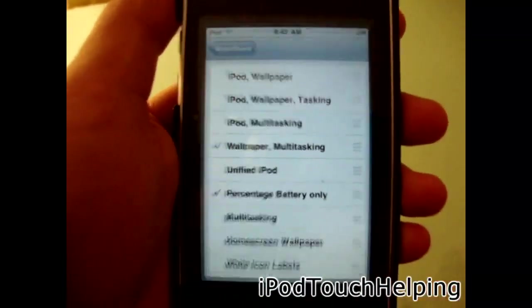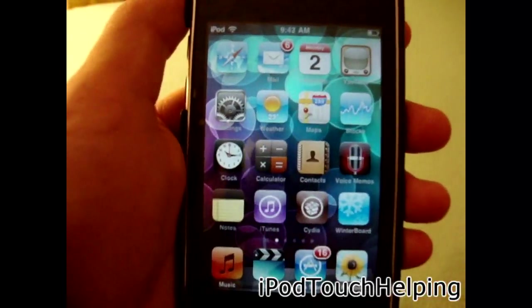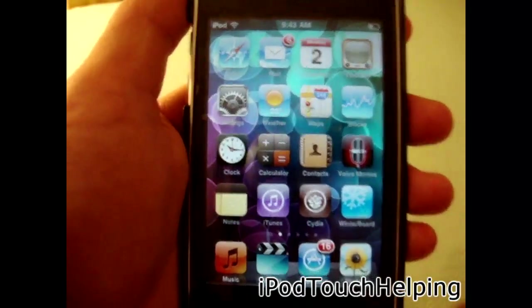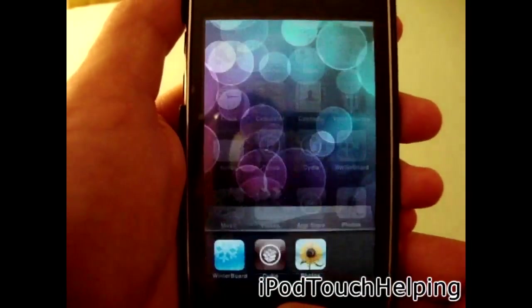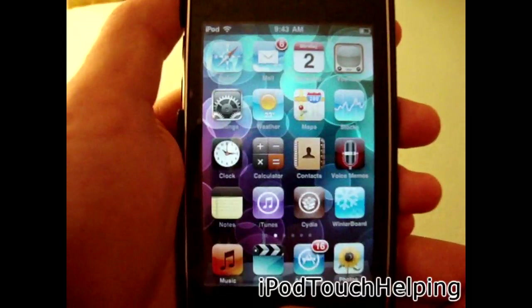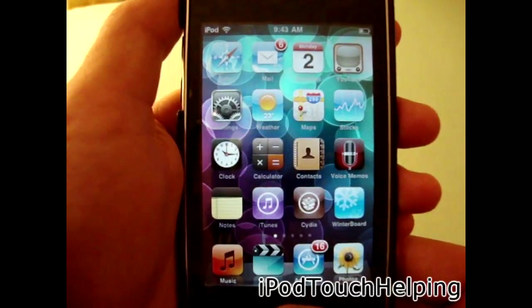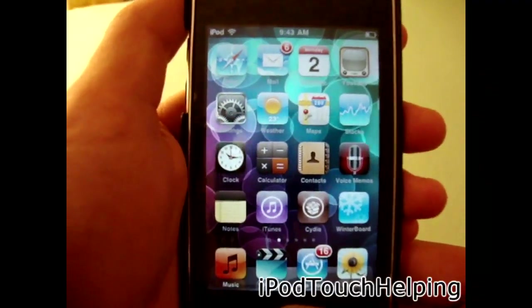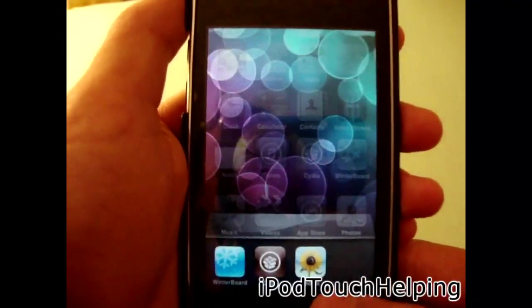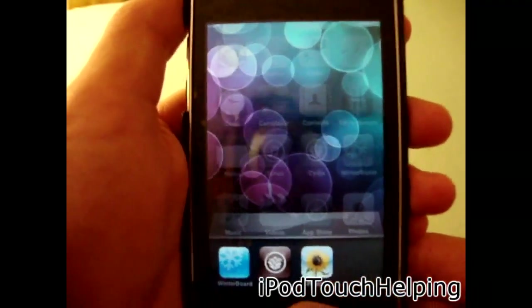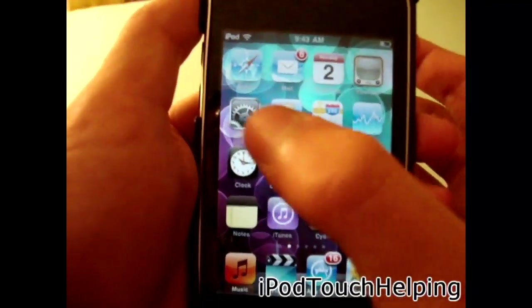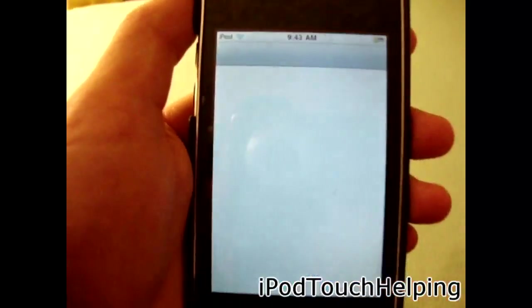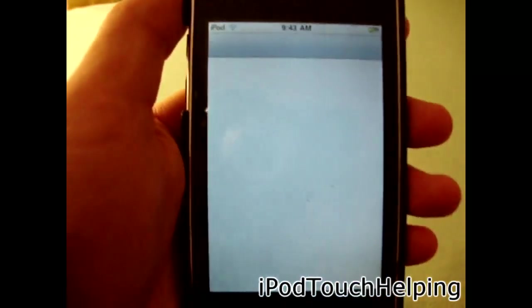Then you just click the home button, respring, and turn it back on and you should have multitasking just like that. Now I'll prove to you guys that the wallpaper change works, so I'll open up Settings.